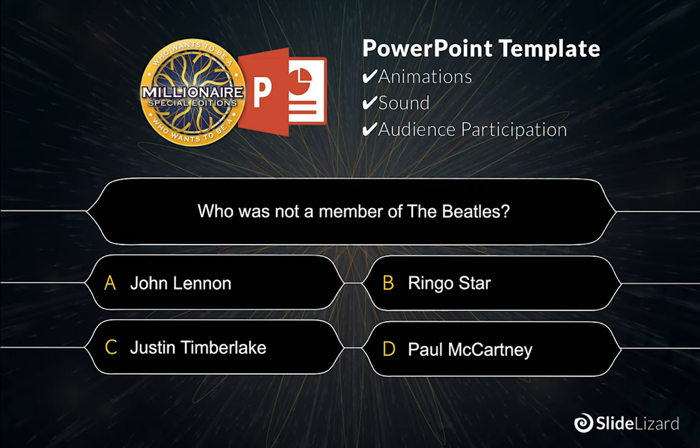Hello everybody and welcome to the Who Wants To Be A Millionaire Tutorial. If you haven't done it yet, we're gonna start with downloading the template from the slide design blog.